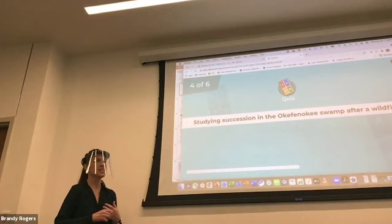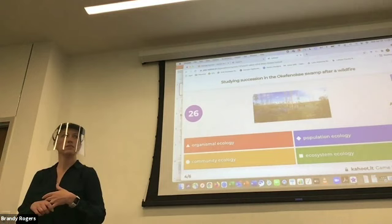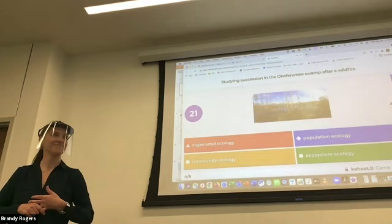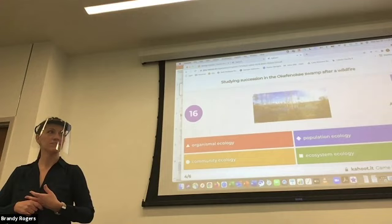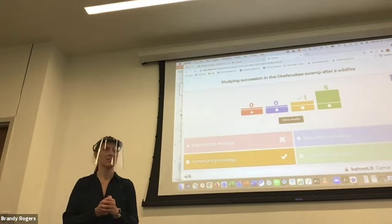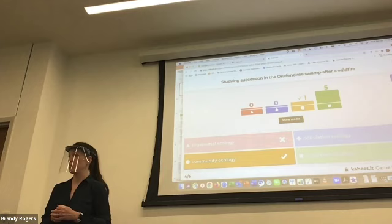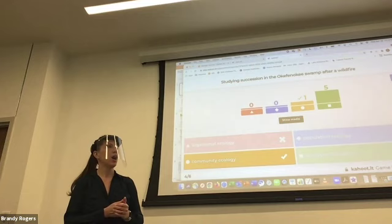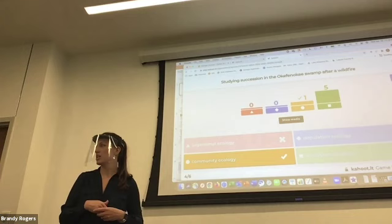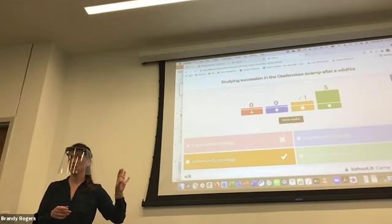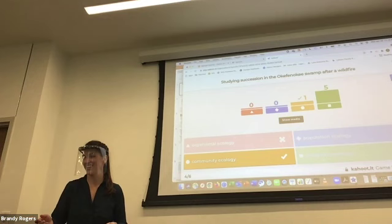Studying succession in the Okefenokee Swamp after a wildfire. Ecosystem ecology is the popular answer. You're studying the whole ecosystem — what's not living? The fire. Could you say community? We talked about succession as a measure of community dynamics. So pick and choose parts of the question. I just want to see that you learned something about ecology.